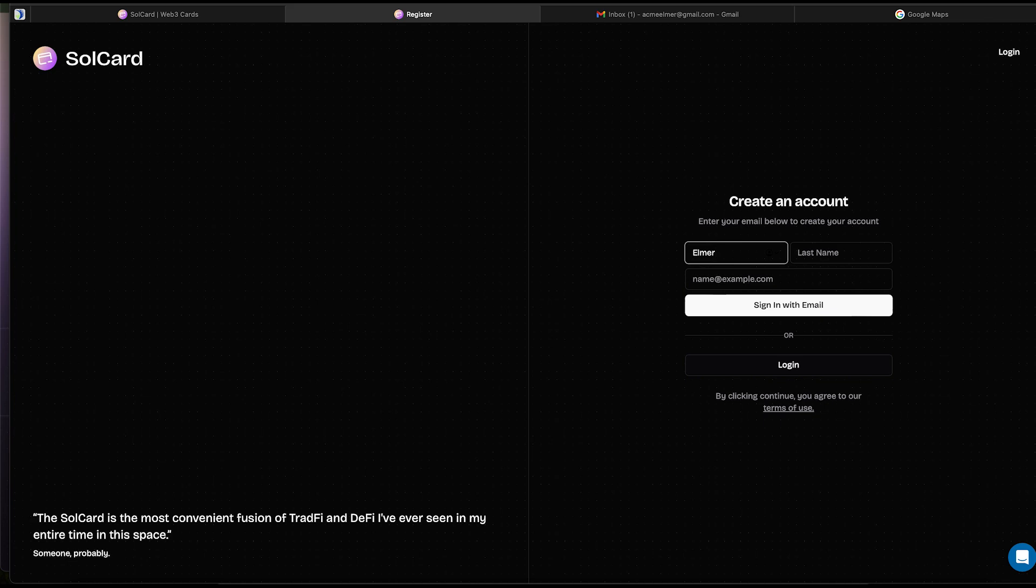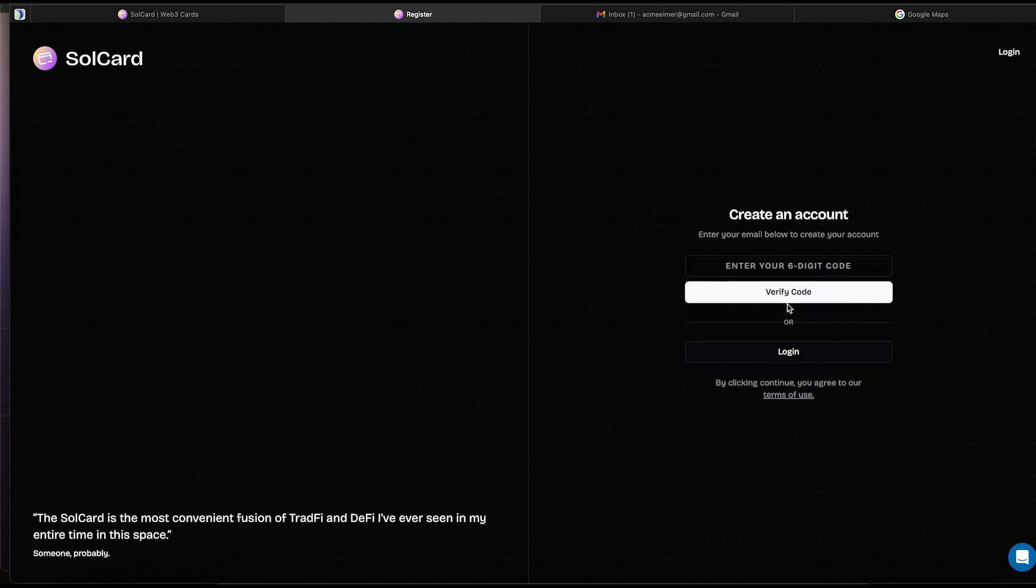Okay, what am I going to pick? Let's see. My name will be Elmer Fudd. I like the Looney Tunes, I guess. Just under the name, we need to paste our valid email address. Then hit the Sign In With Email button.